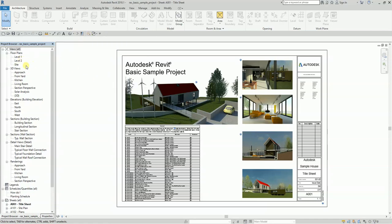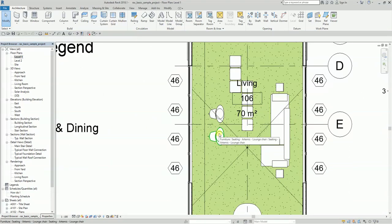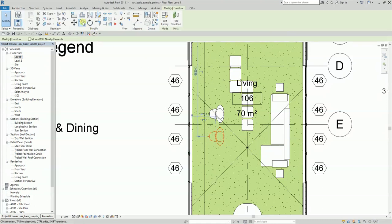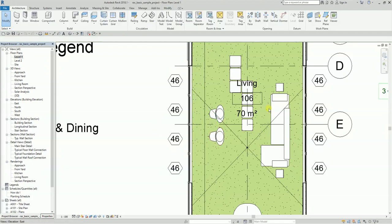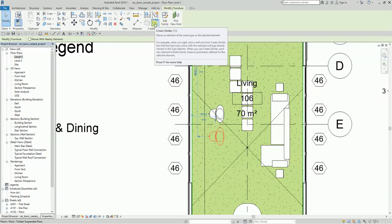Let me open Level One here. So let's say this is the object I want to copy — this is actually a furniture element. You can select it and copy or mirror it, but another way to create an object of the same category and same type is using Create Similar. You use the Create Similar tool to place an element of the same type as the selected element. From the Modify Furniture tab you can see the Create Similar button — the shortcut is CS.